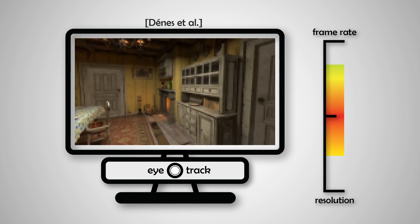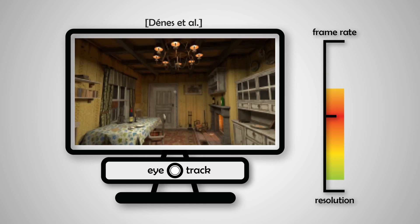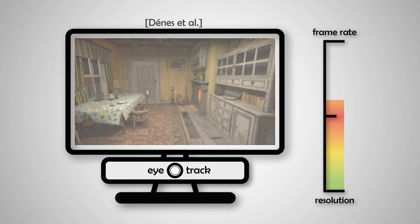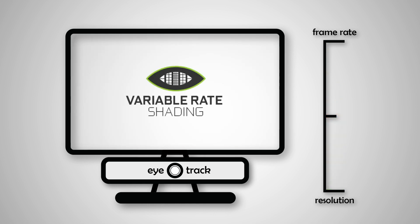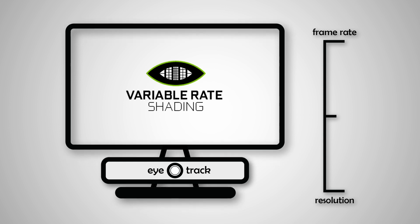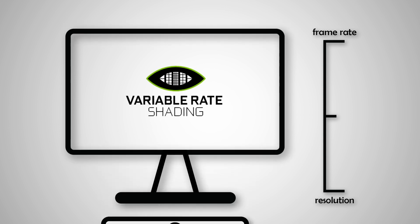However, while their method reduces the resolution of the entire frame, we use variable rate shading offered by recent GPUs to vary the resolution across the frame. Also, unlike their method, our method does not require eye tracking to estimate the velocity of motion.